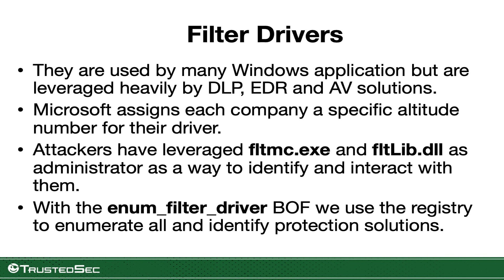Hello everyone, Carlos here from the TrustedSec research team. Today I want to talk to you about a BOF that Adam Todd from my team wrote specifically for enumerating filter drivers and telling you what type of driver it is.